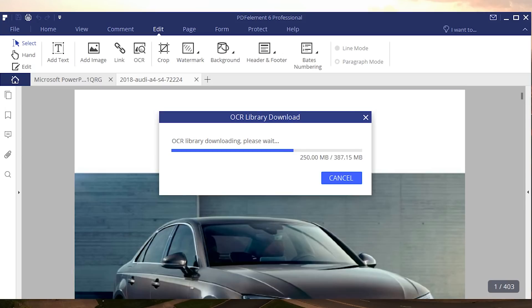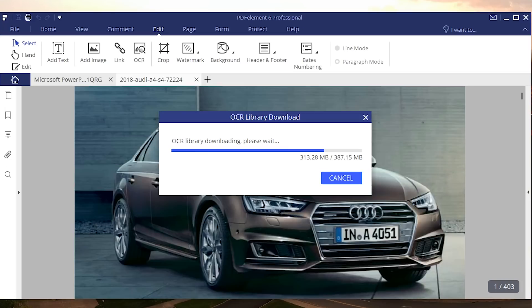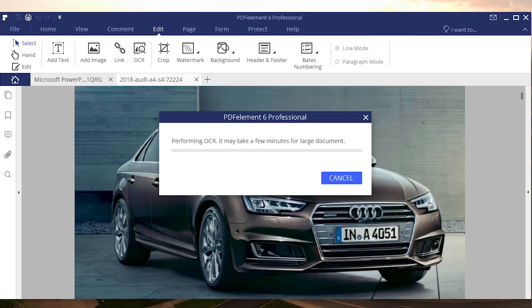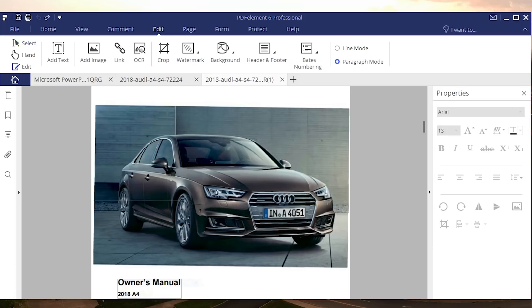I'm actually gonna OCR this right now so this is gonna convert the full PDF into text that we can actually play around with. Here you have the option to either make searchable text or editable text. We're of course gonna choose the editable text option. This is a pretty large document so it might take a little bit and just like that the entire document is now fully editable.